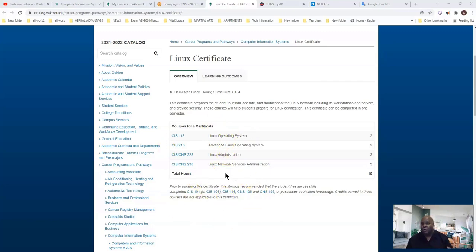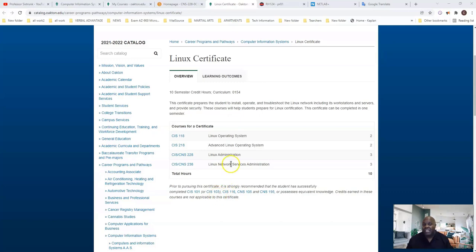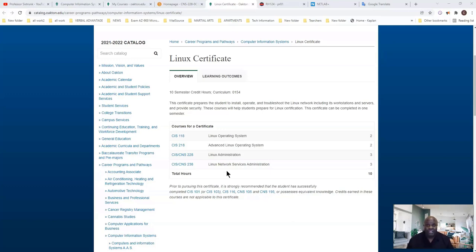If you need to talk to me more about this, just hit me up in the email and we'll talk. But I want to see everybody get the certificate because most importantly, we want to lead you up to getting your first Linux certification.